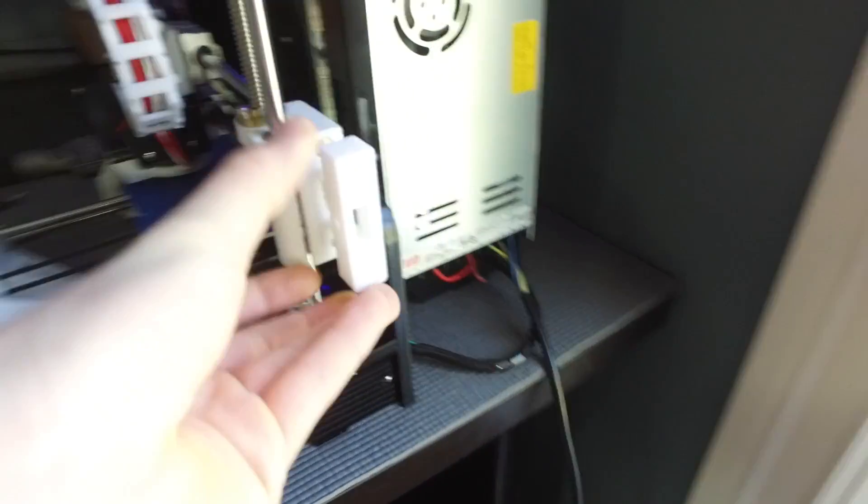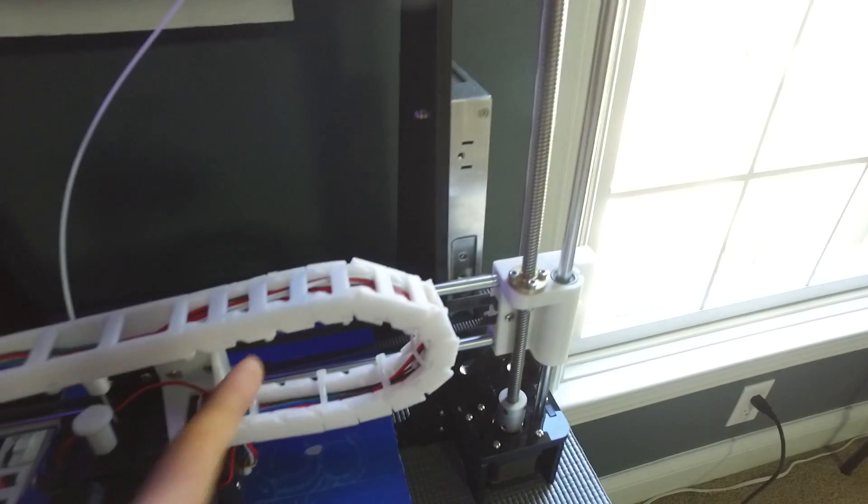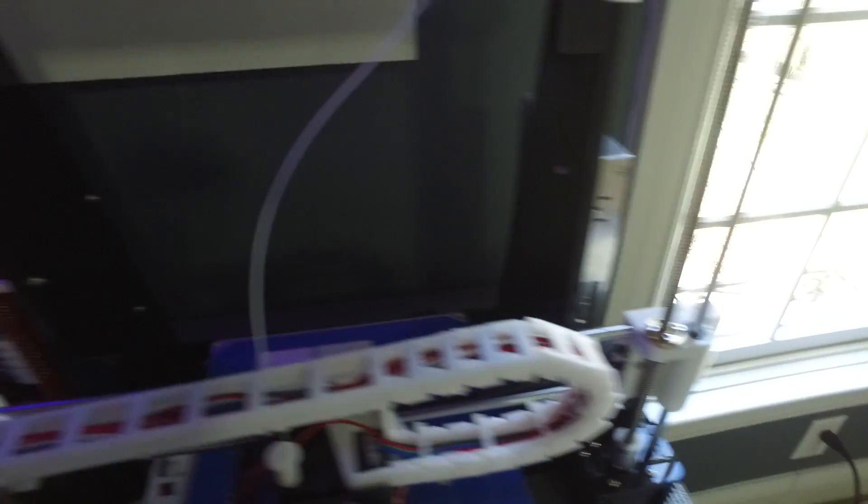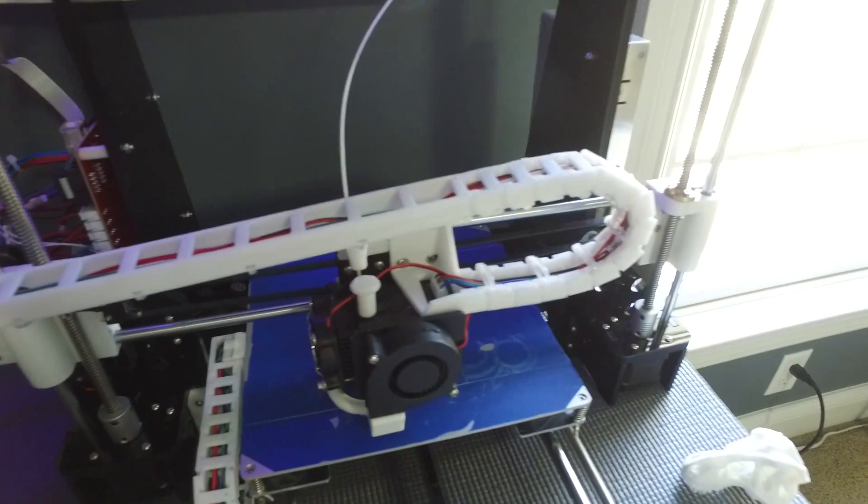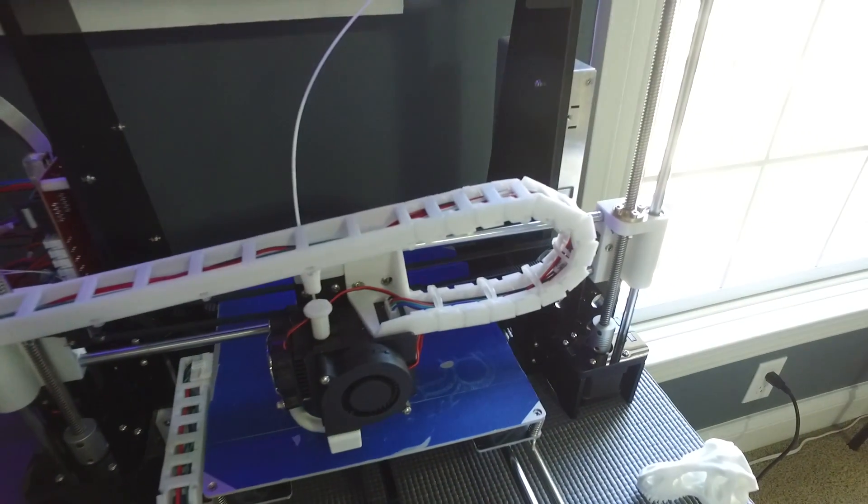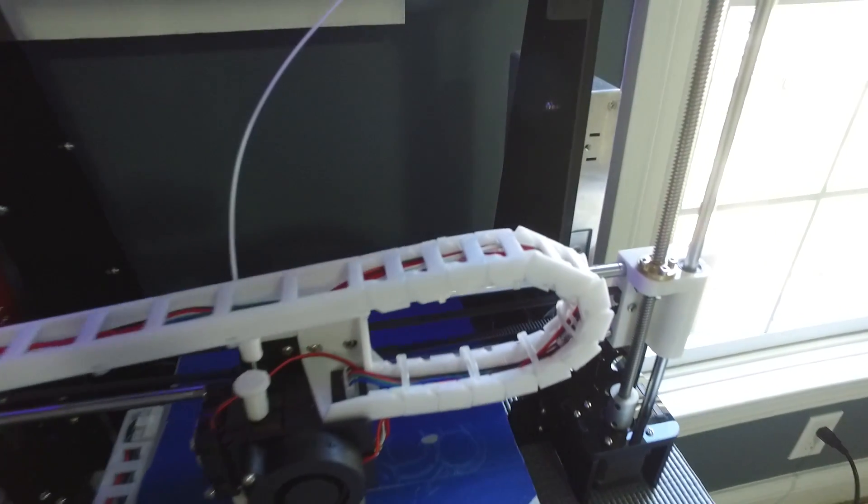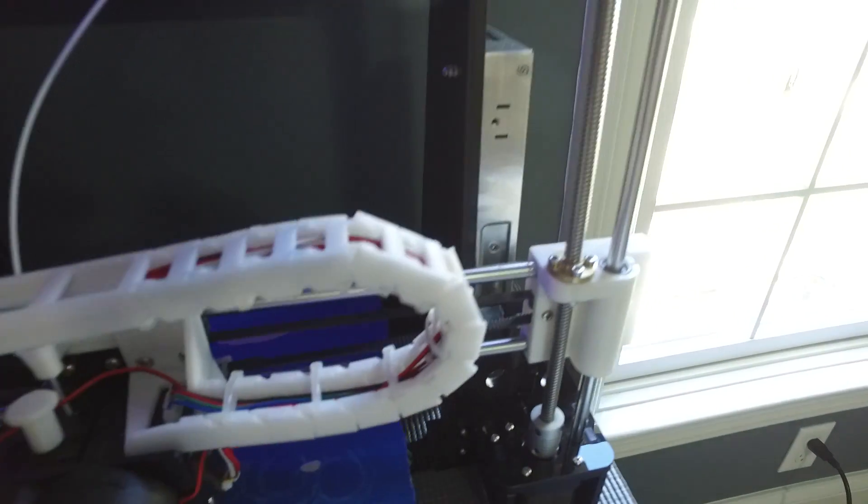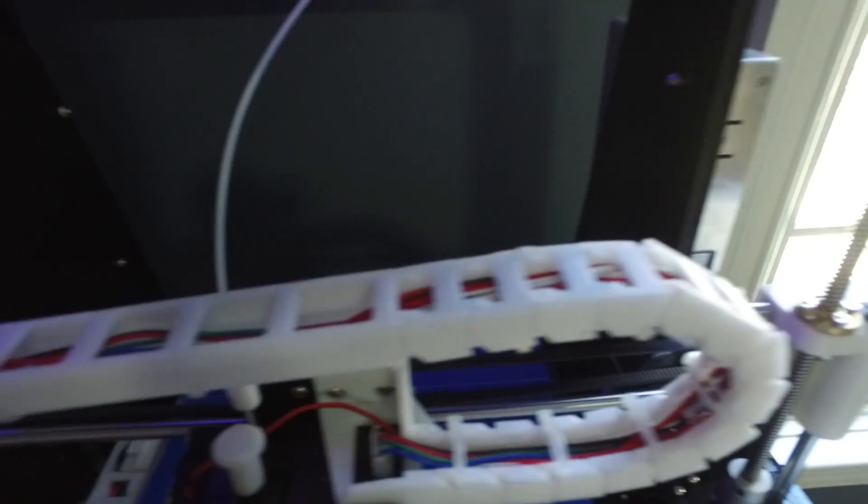And then like my last upgrades I would do would probably be like the aesthetic upgrades, like the belt cable chain. I mean, it really, it kind of does help with it. But the print qualities aren't really going to improve too much from a cable chain. It looks pretty cool though.